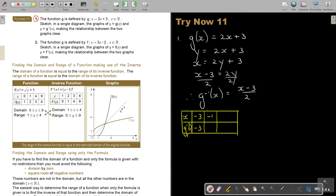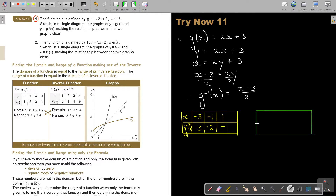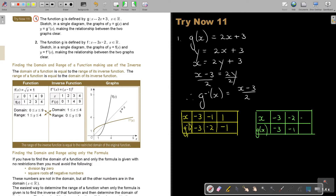Negative 1 will be good: negative 4 divided by 2 is negative 2. And if x is 1: 1 minus 3 is negative 2, giving negative 1. Now doing the reverse for g(x) by swapping coordinates: x values are negative 3, negative 2, negative 1, and the corresponding g(x) values are negative 3, negative 1, and 1.